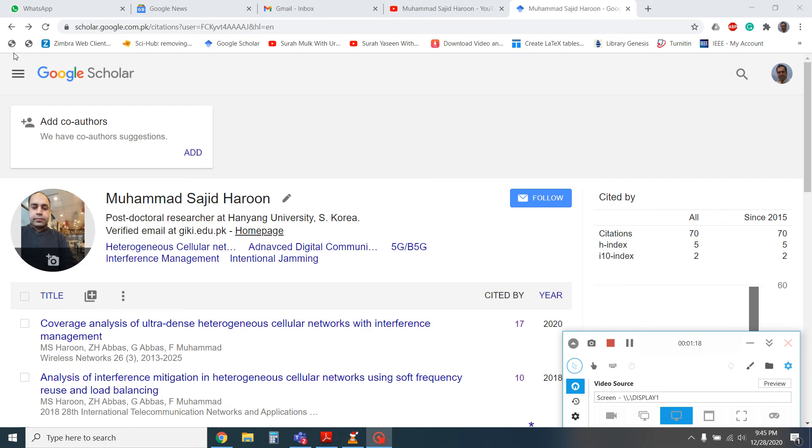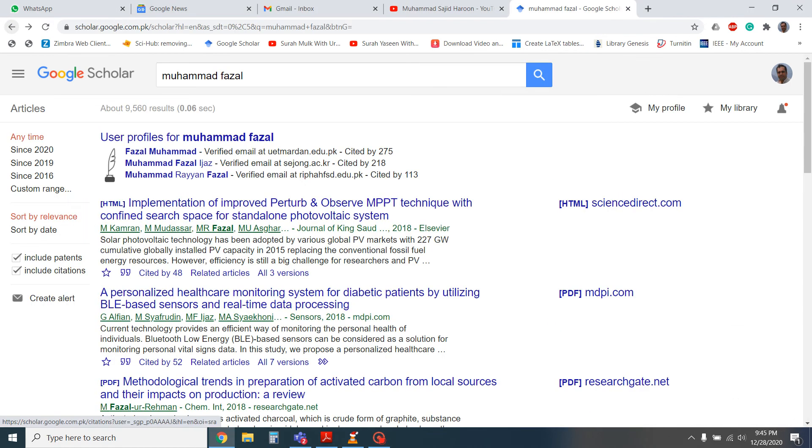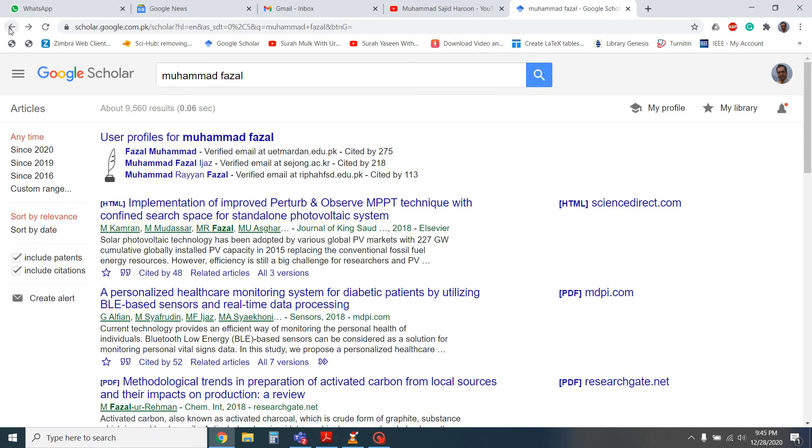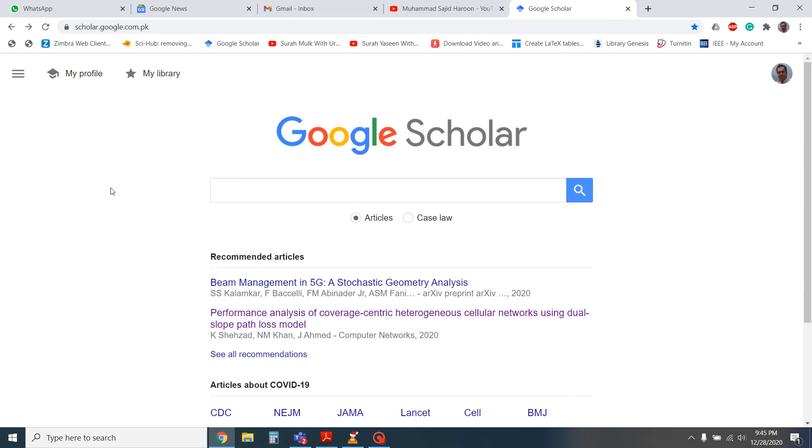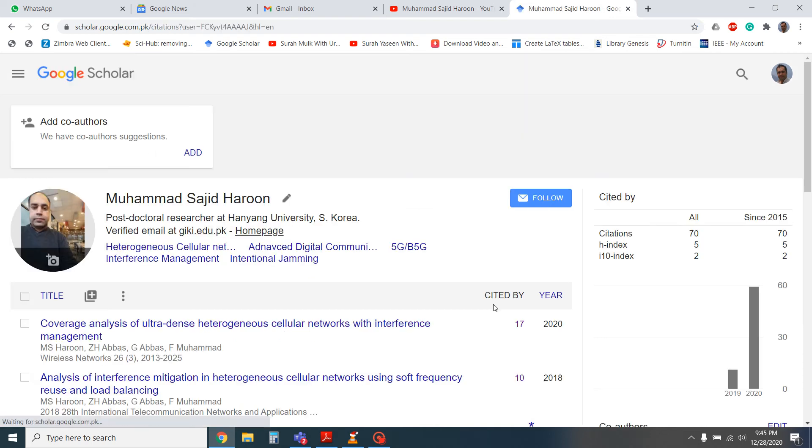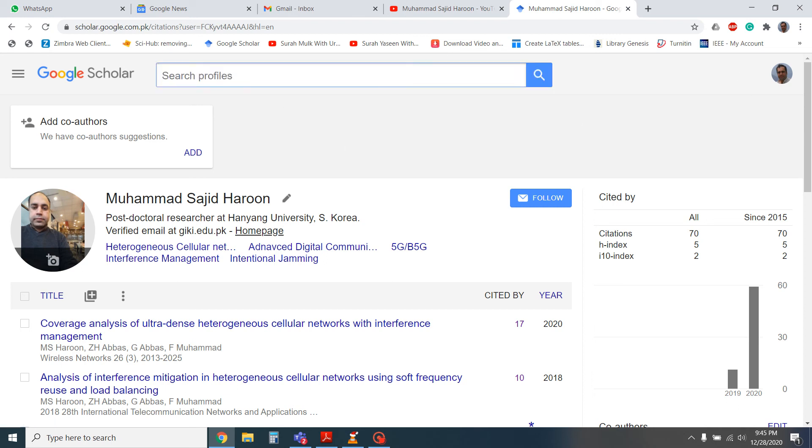So another important question: how we can search the profile of any researcher by name. By name, you have to click first on my profile and then here is the search button. You just need to click on the search button and type the name of the researcher, for example.